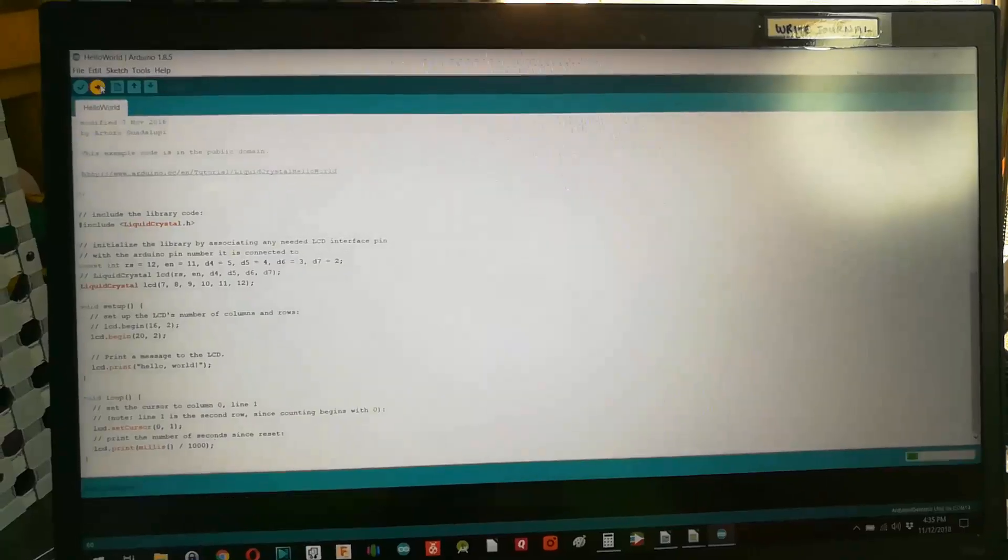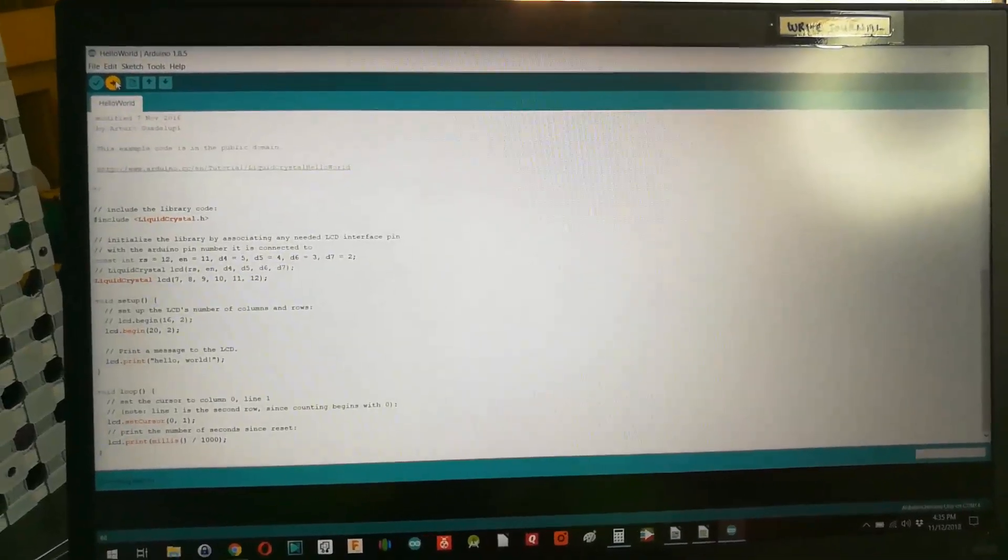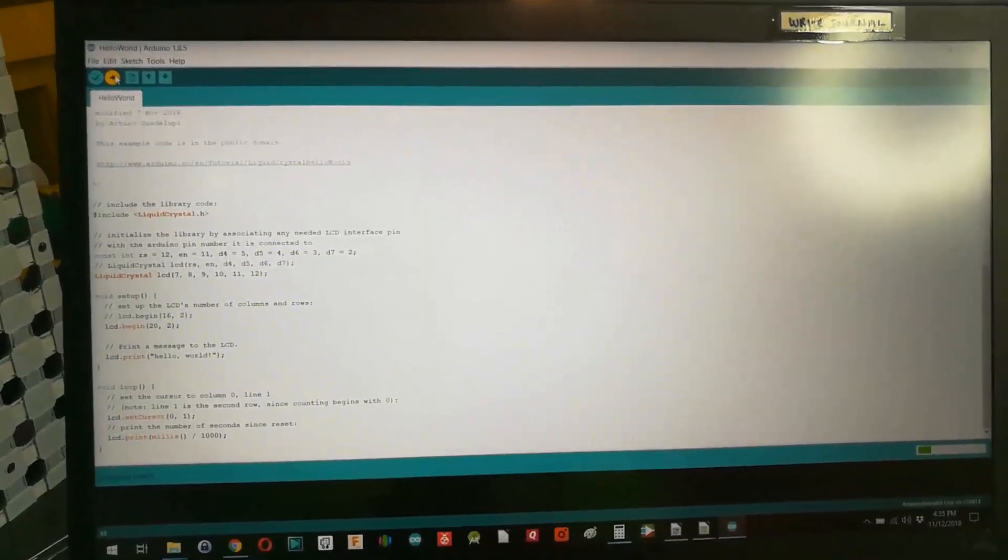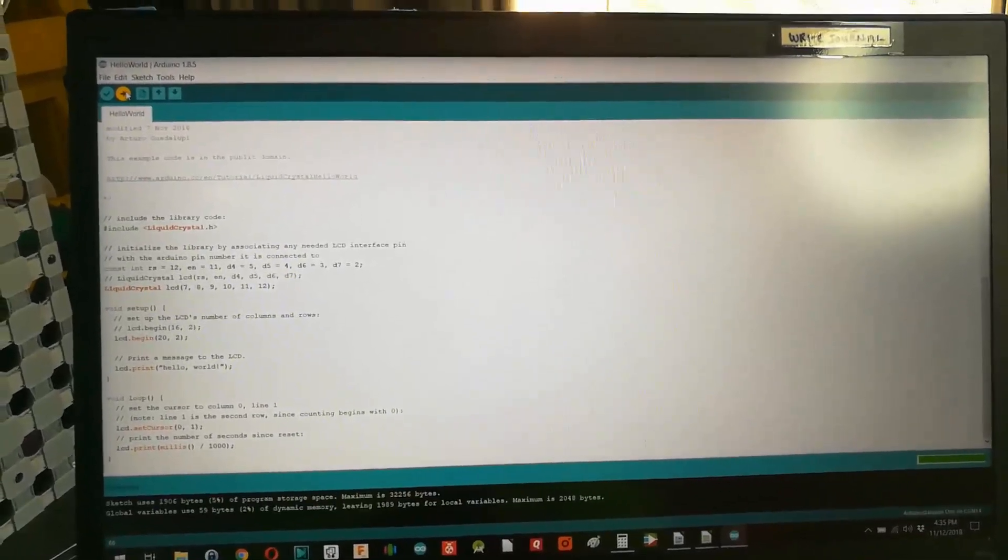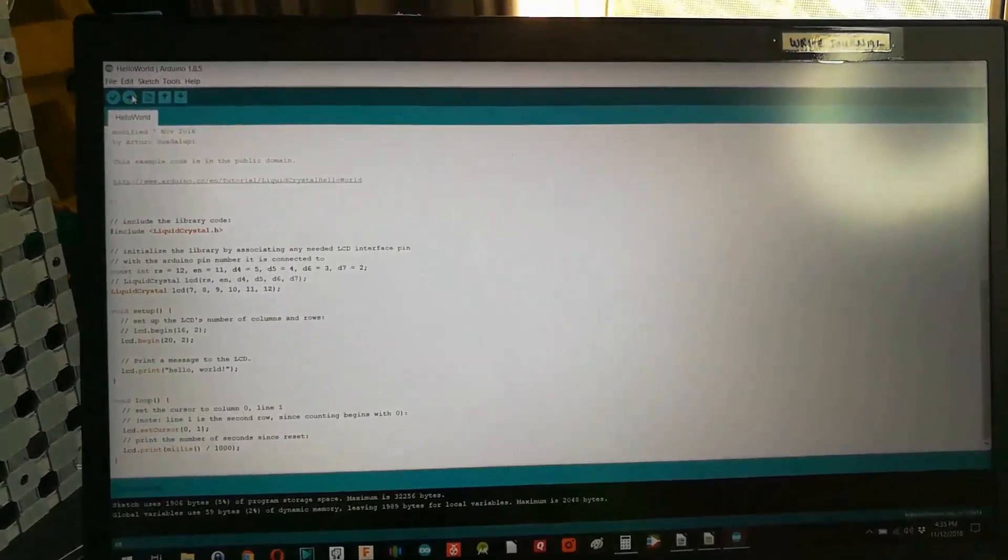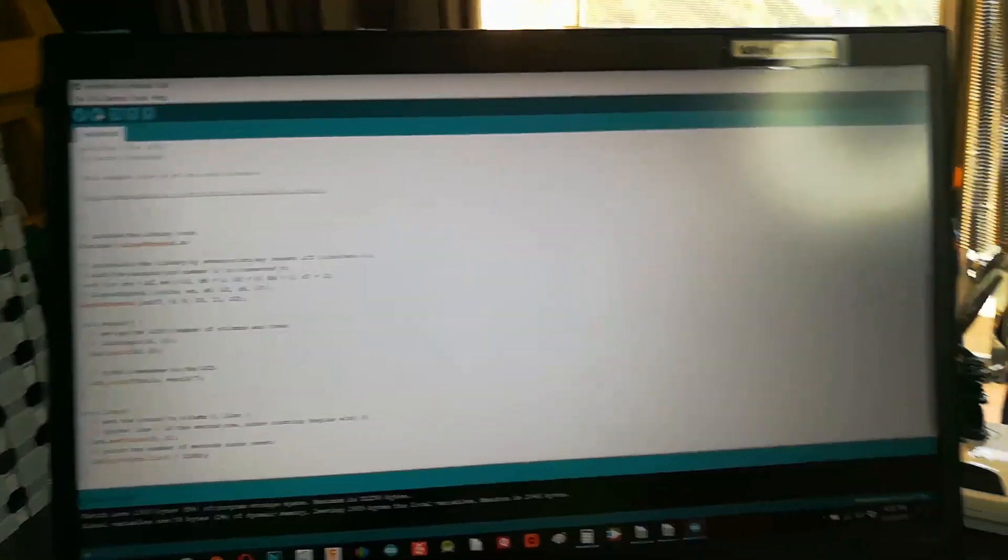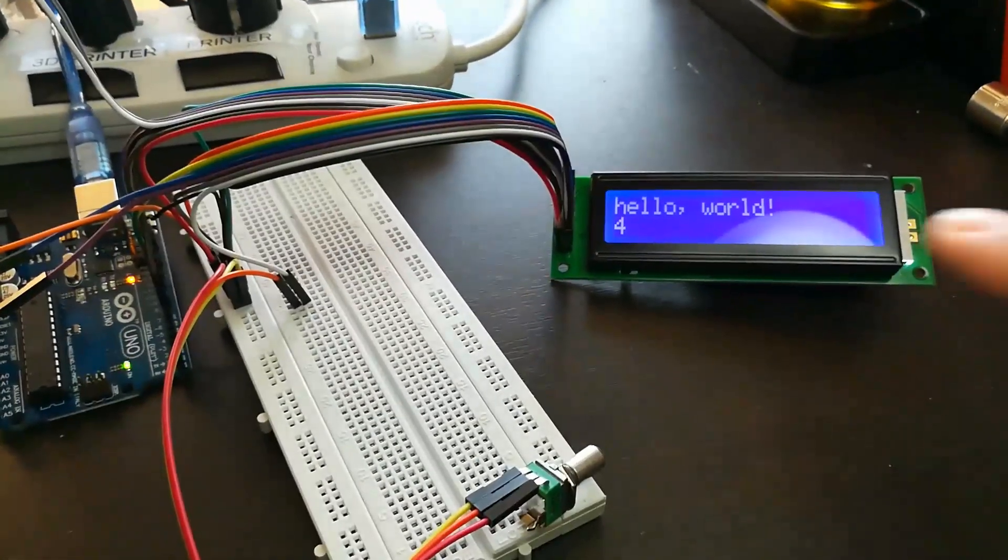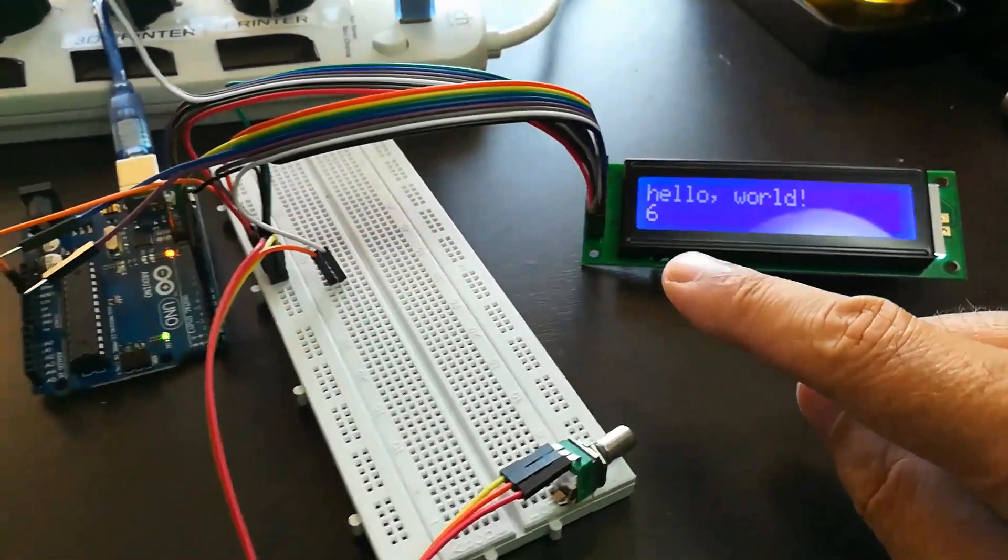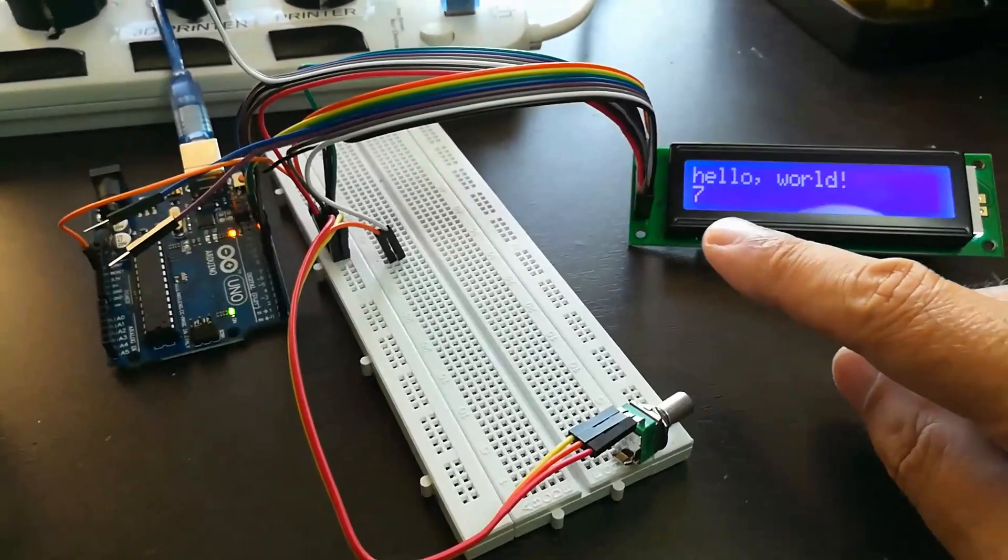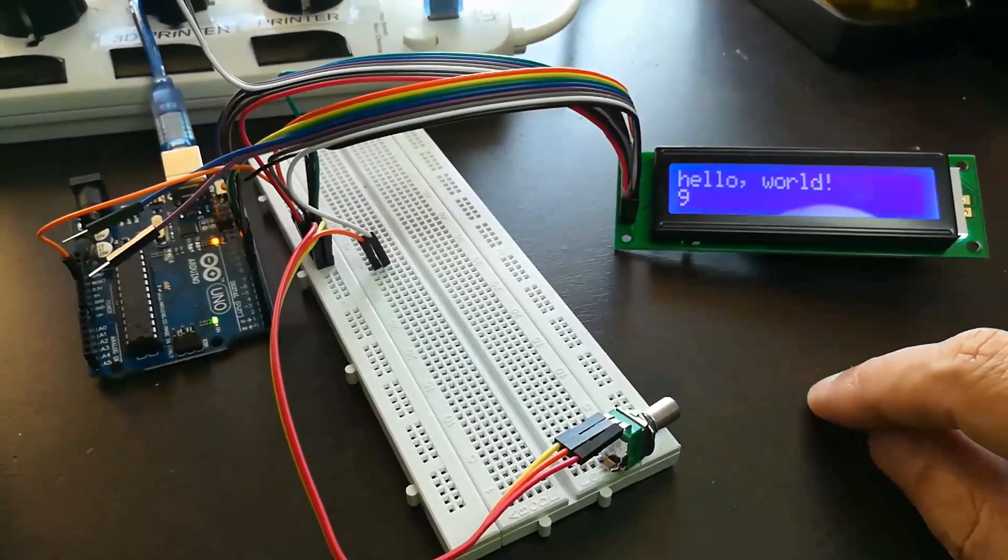I'm going to compile and upload the code to the board. It's uploading. It's done and we come over and the board is now running. Hello world. And we're counting up in seconds. So that was pretty easy.